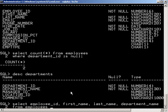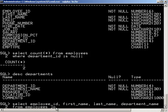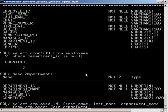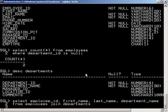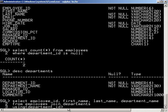Now our join is going to be on the department IDs right here. And since they have the same name, I'll show you the shorthand way to perform the join. So we'll say employees join, or you can say inner join, it does the same thing, departments, using department ID. So the only time you can use using is when the columns that are joined have the same name.